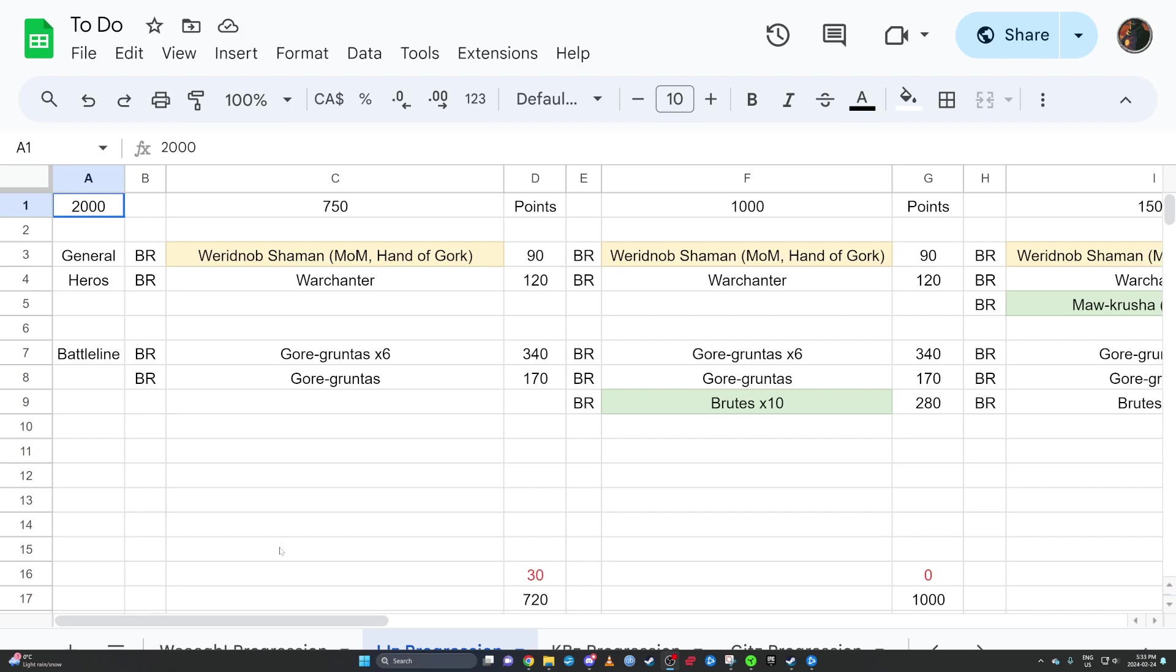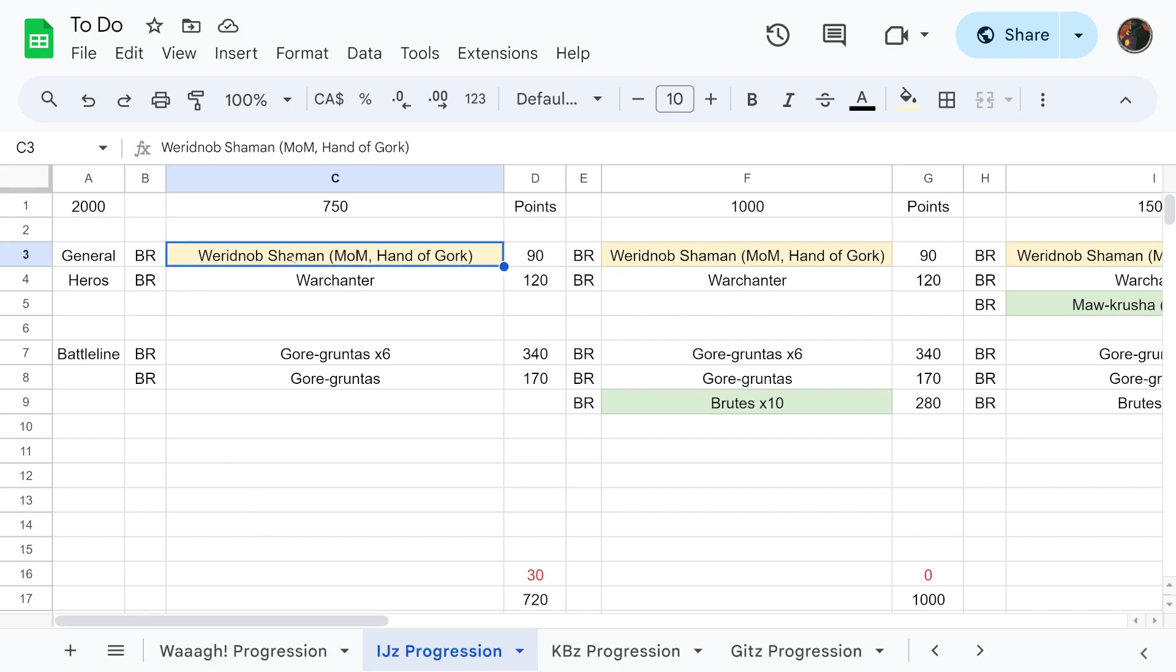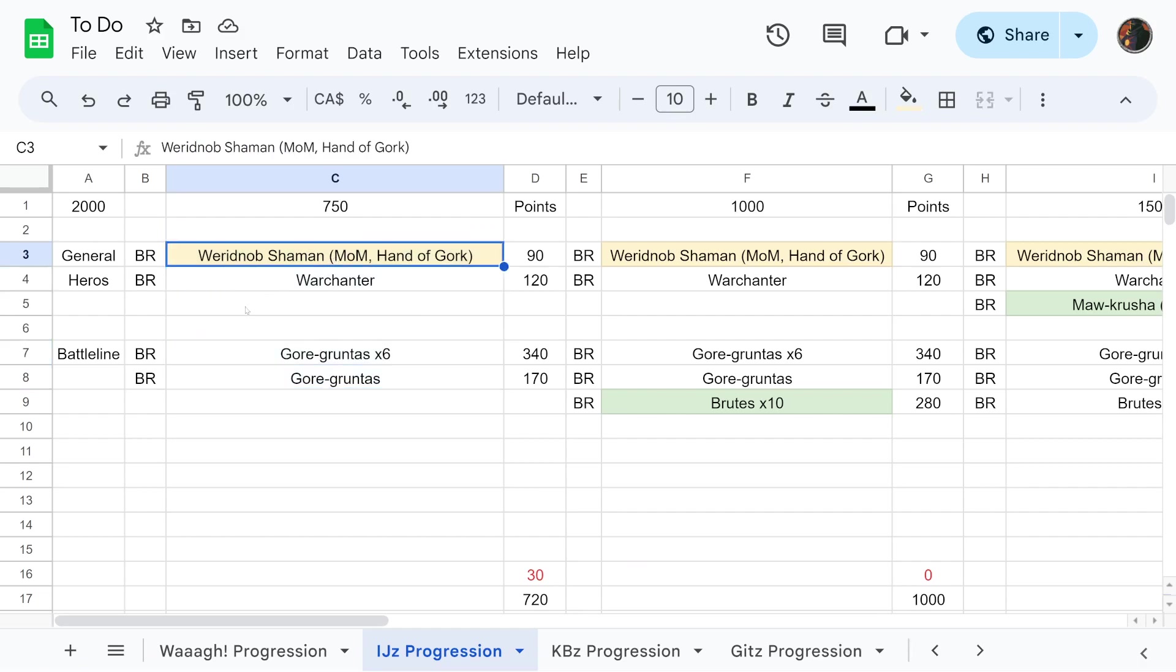Here we have a one drop list. We have a Weirdnob Shaman with Master of Magic and the Hand of Gork. To be honest, I really like taking Master of Magic on my Weirdnob Shaman generals because I don't want to have to spend my primal dice to get my spells off that I really need to get off.